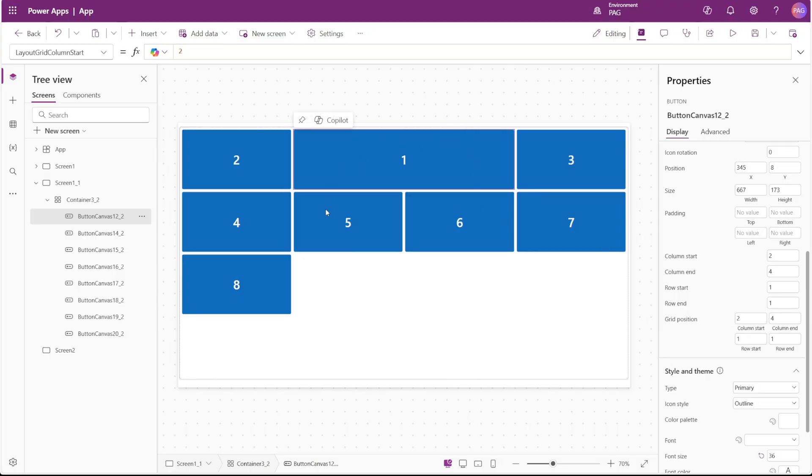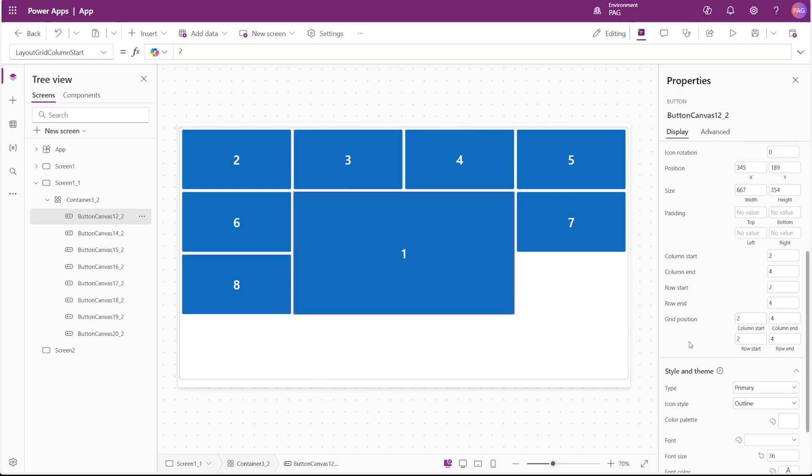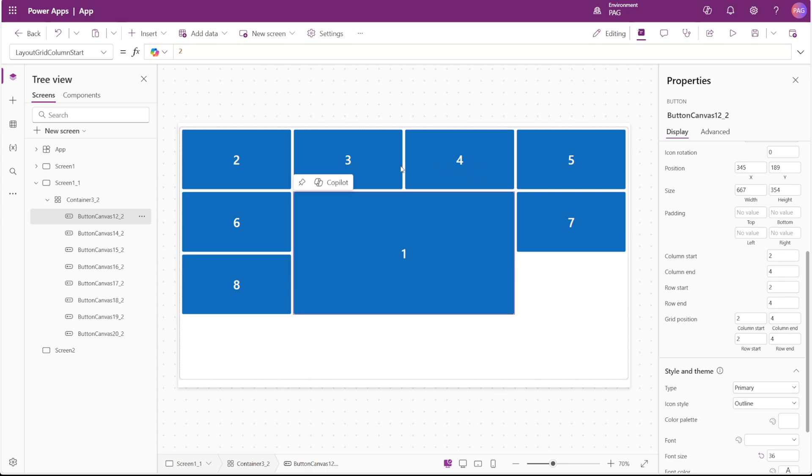If I wanted this to move down to the second row and take up two total rows of space, I would set the row start as number two and then the row end as number four. And that would take up row two and row three. Again, the ending column and the ending row are both not inclusive numbers. So although it ends at row and column four, it's really saying that it ends at row three and column three.